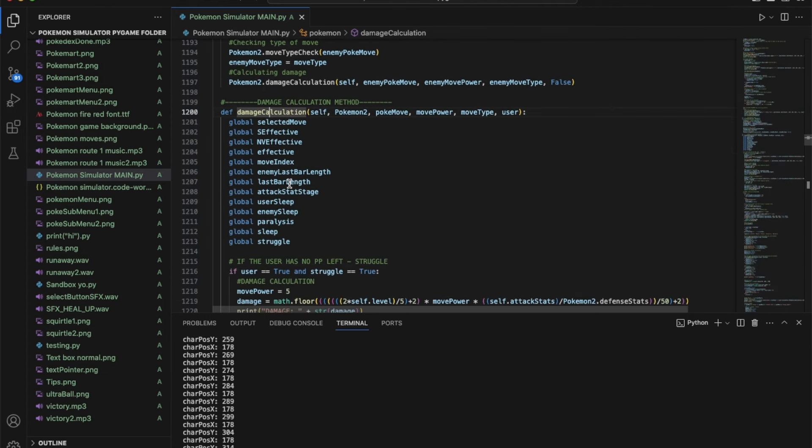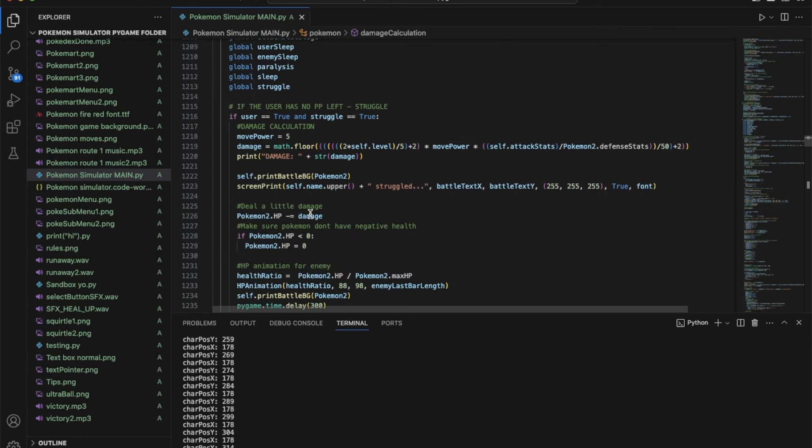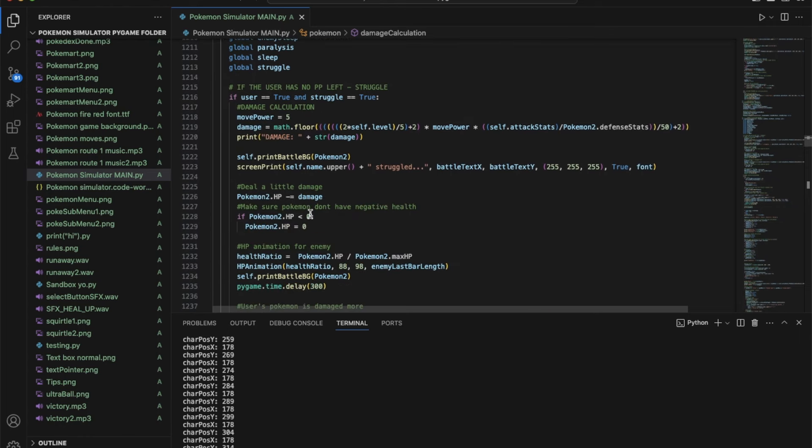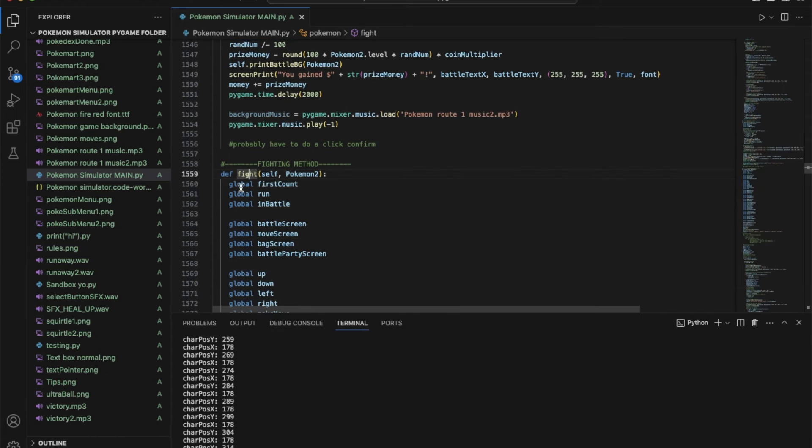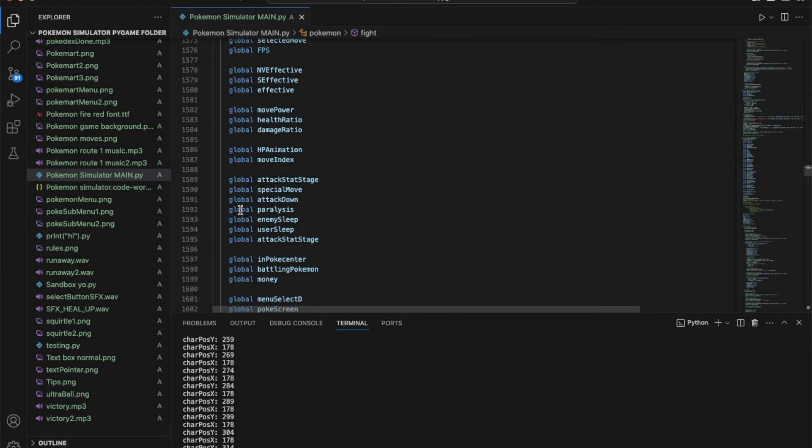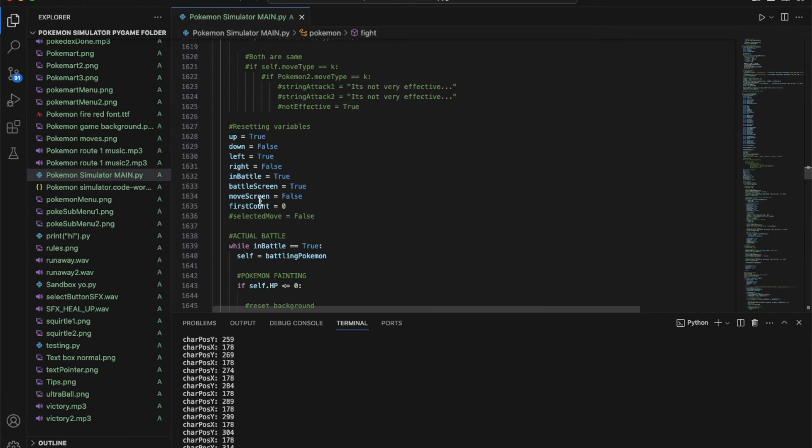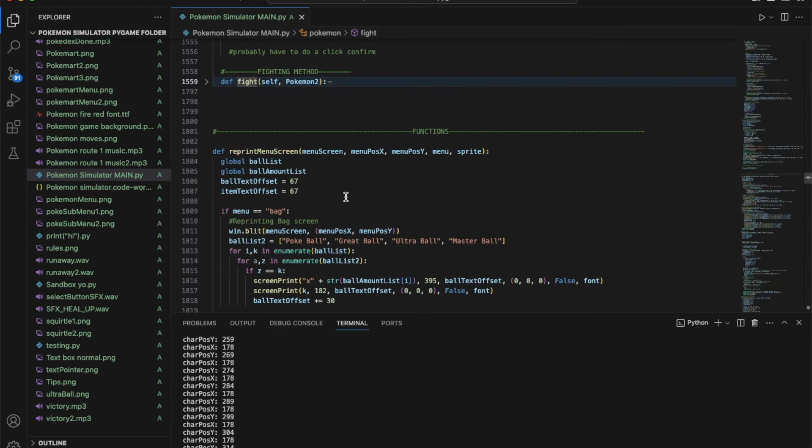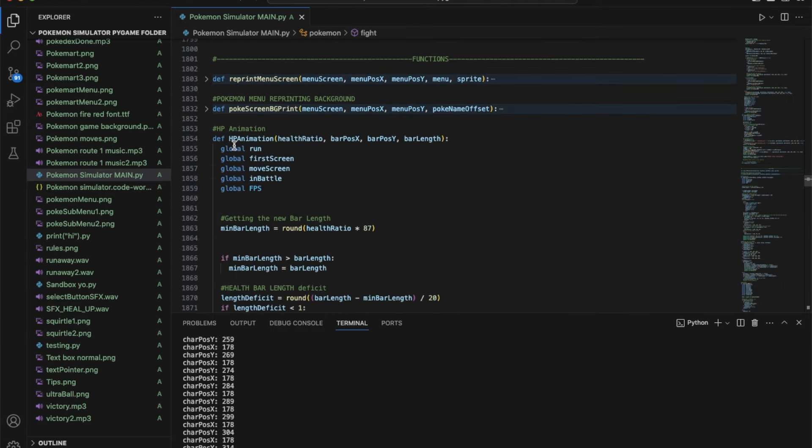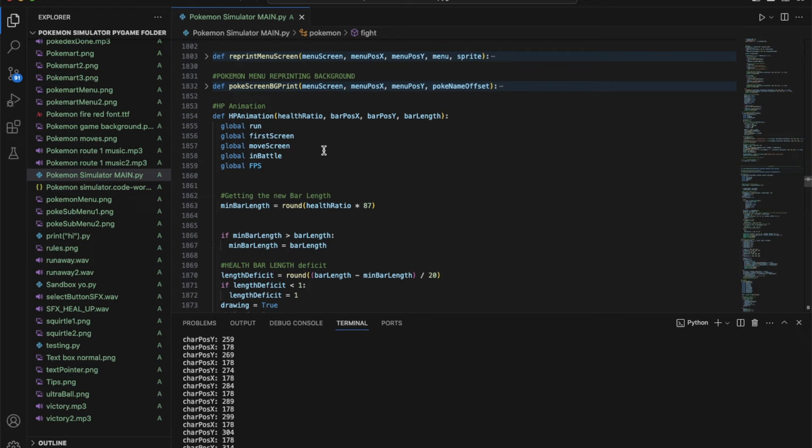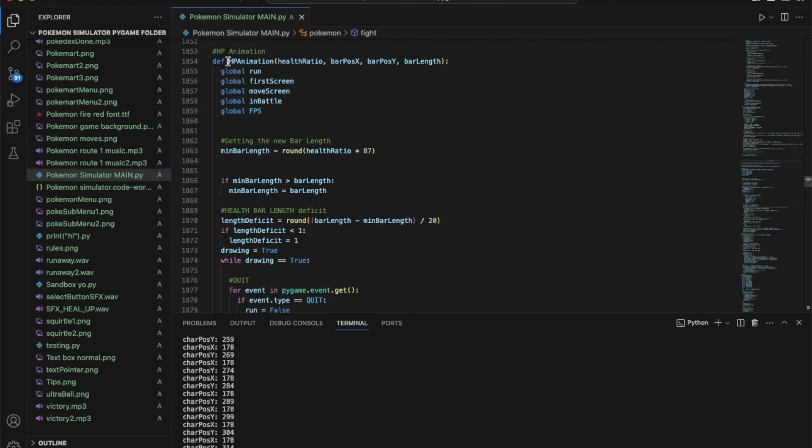Here's the damage calculation method that I made. It basically just calculates the damage taken and damage dealt to a Pokemon. Here's the fighting method. This is the main loop when battling. Here's all the functions.